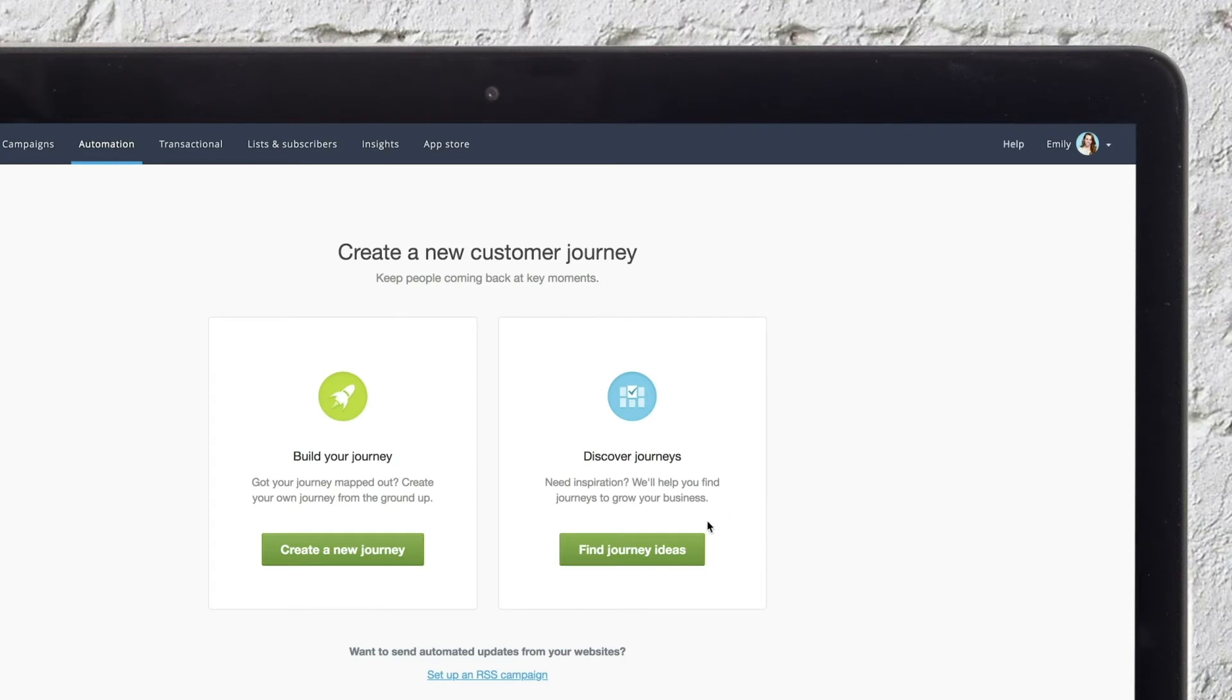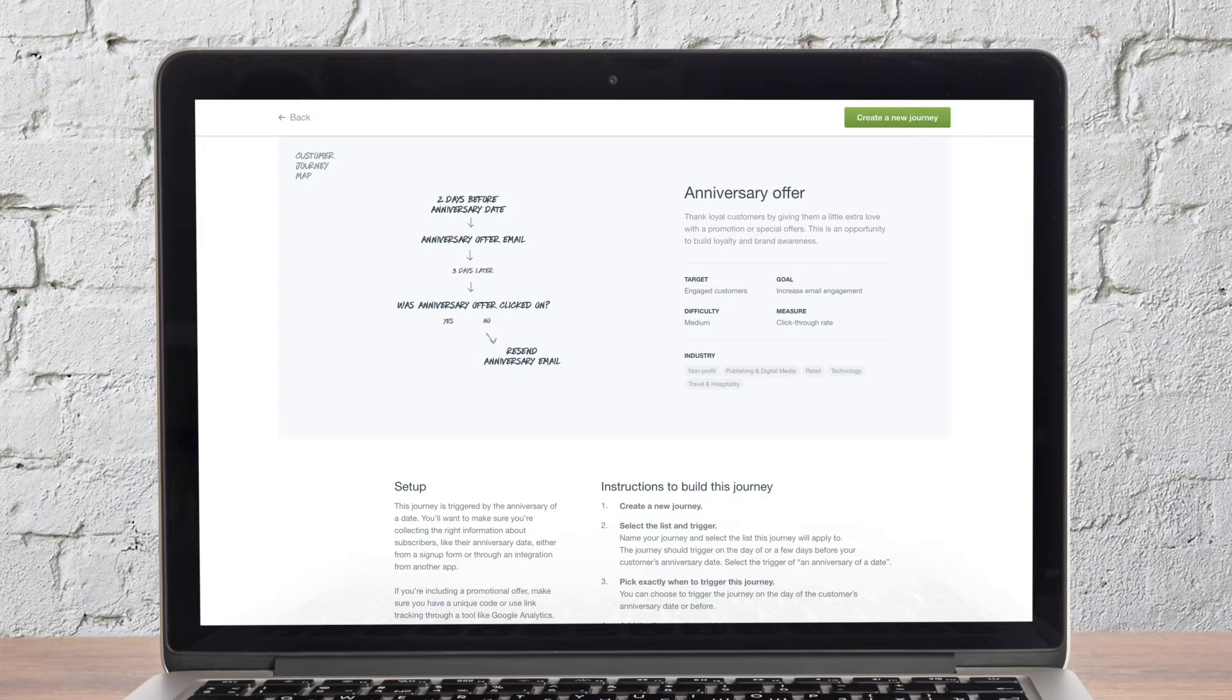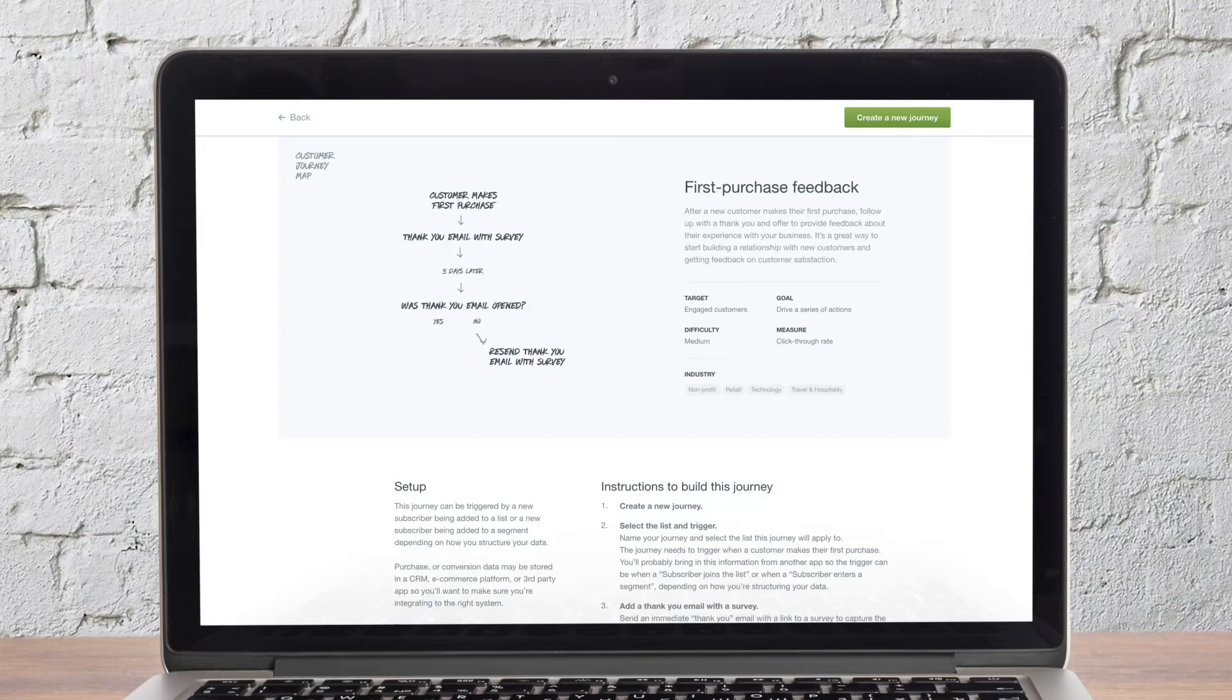Some of the journeys that we can help you create are anniversary offers to automatically reward your customers on a special date, first purchase feedback to share a customer survey after a purchase is made, an educational series to provide your readers with a timed series of lessons or other useful content.